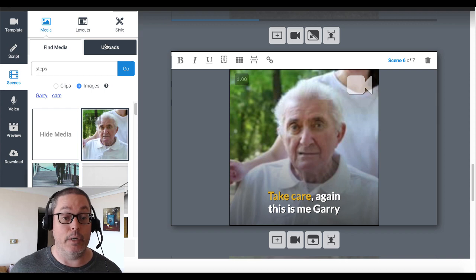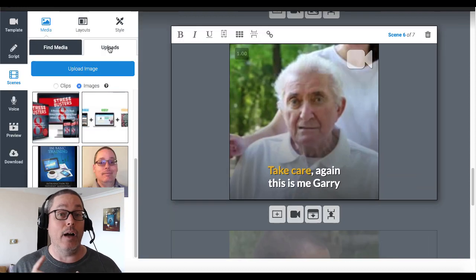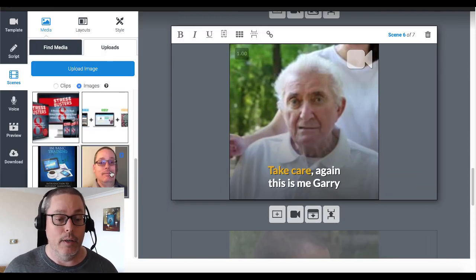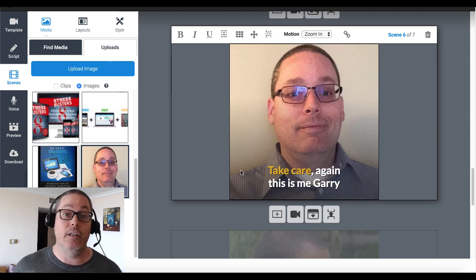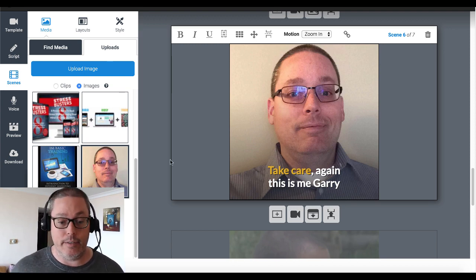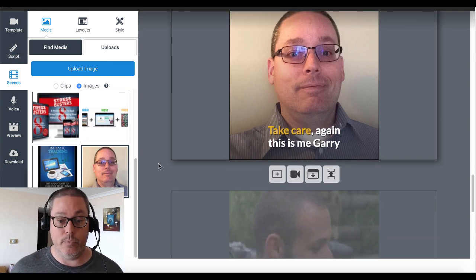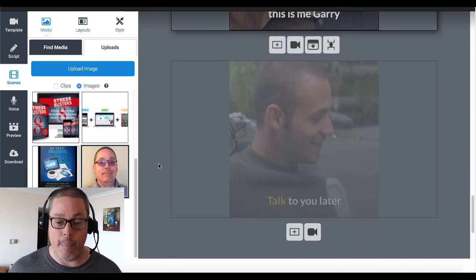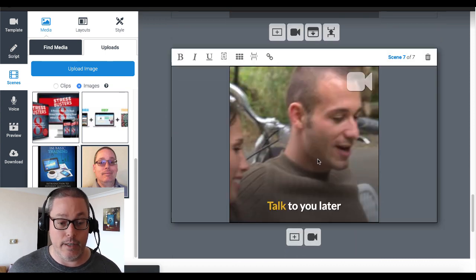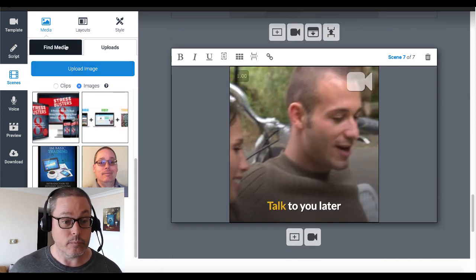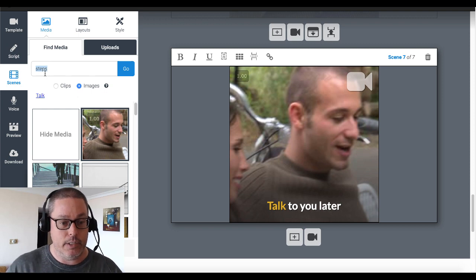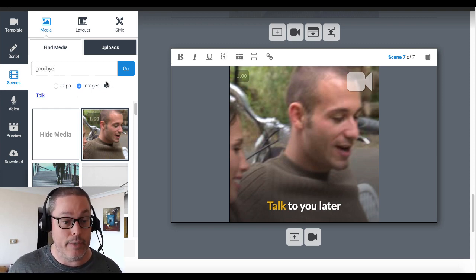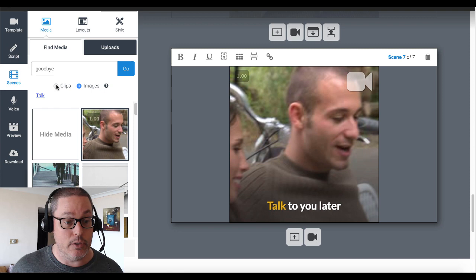Of course, I'm going to use this opportunity — even though I'm not on camera — to show my face and make that connection inside my video, here inside the video I'm creating with Content Samurai. It says right here 'talk to you later.' Let's change that to 'goodbye.' Let's see what they find in images or clips — maybe there's a good clip of something that says goodbye.